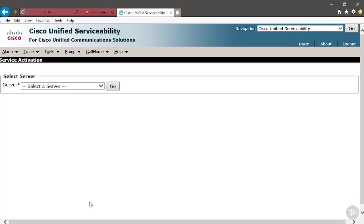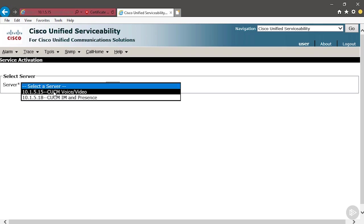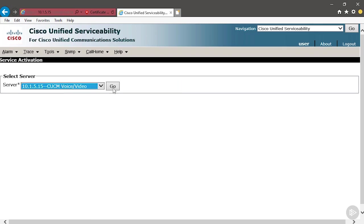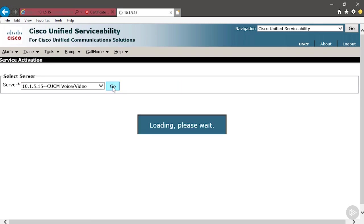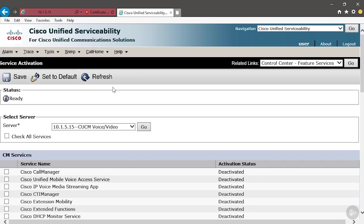We're going to go to Tools, Service Activation, and then we're going to select the Publisher. We've only got a single Unified Communication Manager server in this cluster, so we need to run both services on this server. But in your deployment, you probably will have more than one single server. You could have one server running one service, another server running other services. You can distribute that.